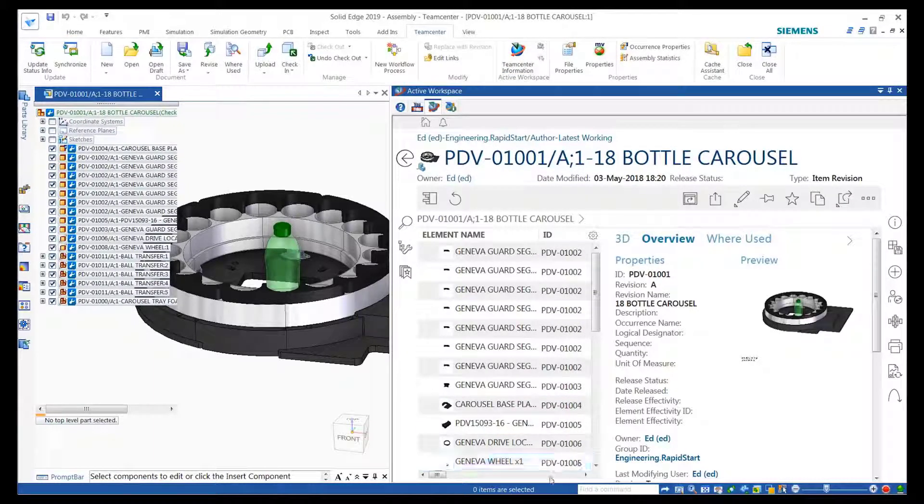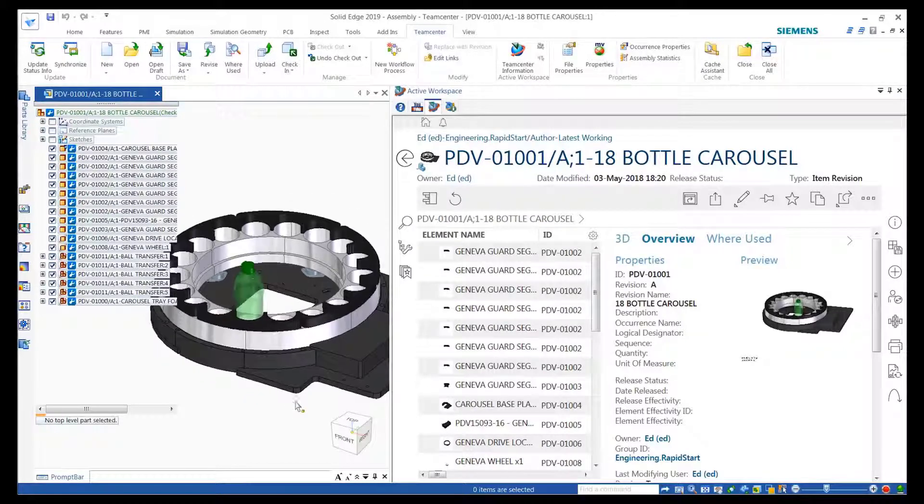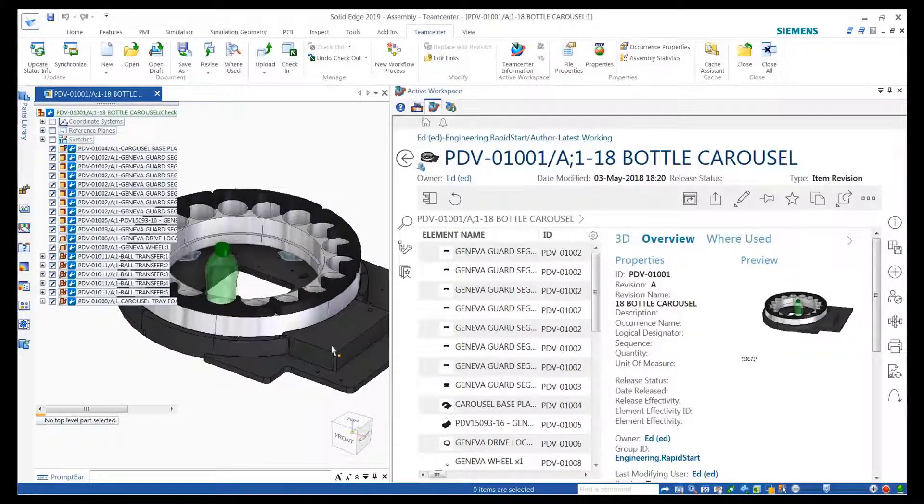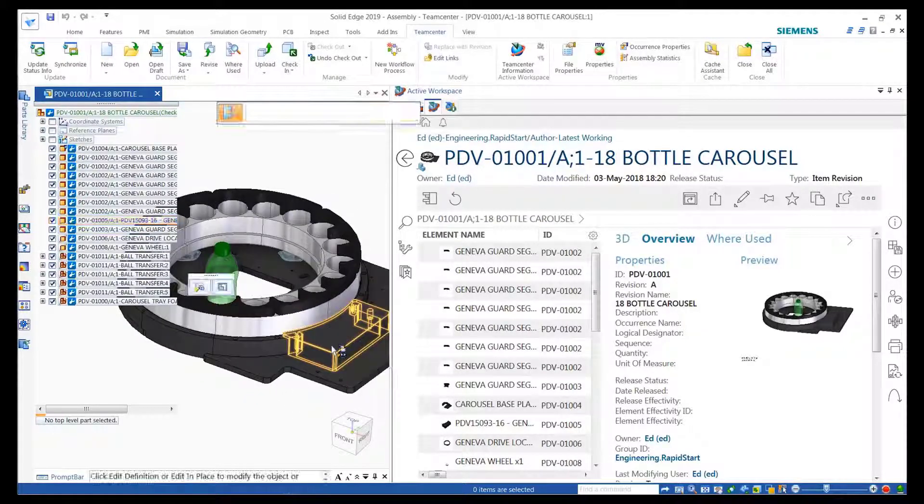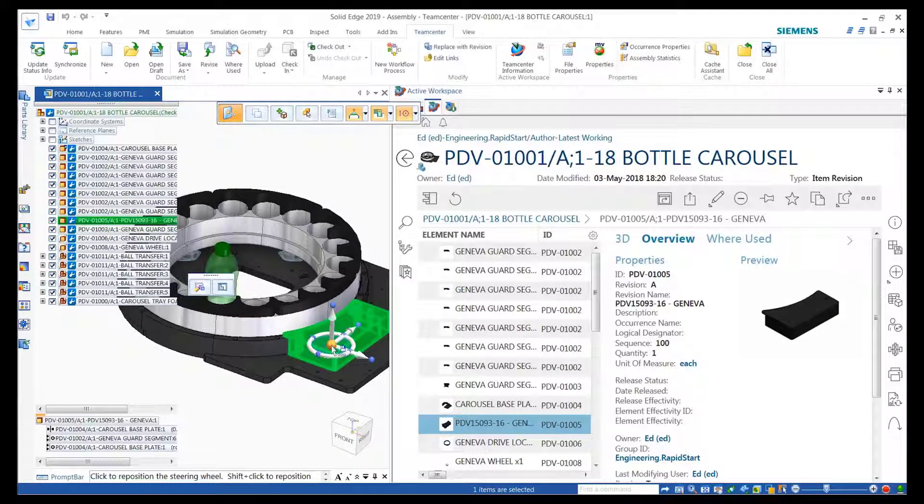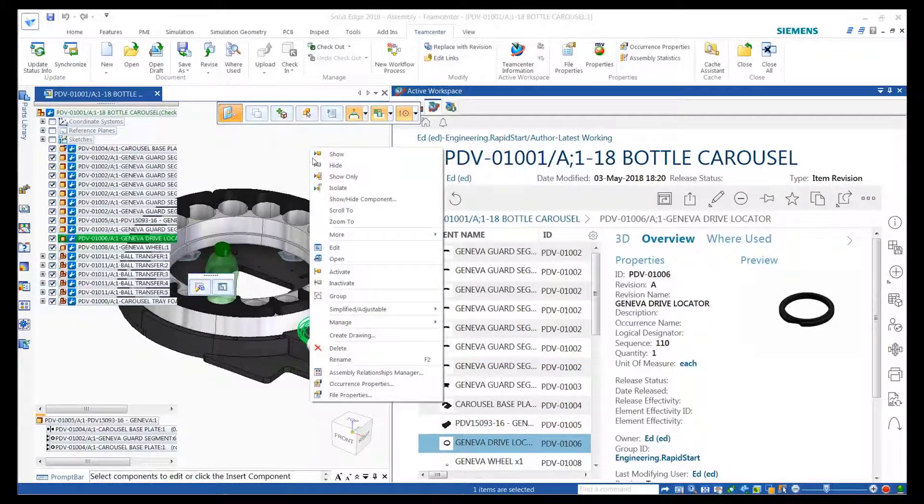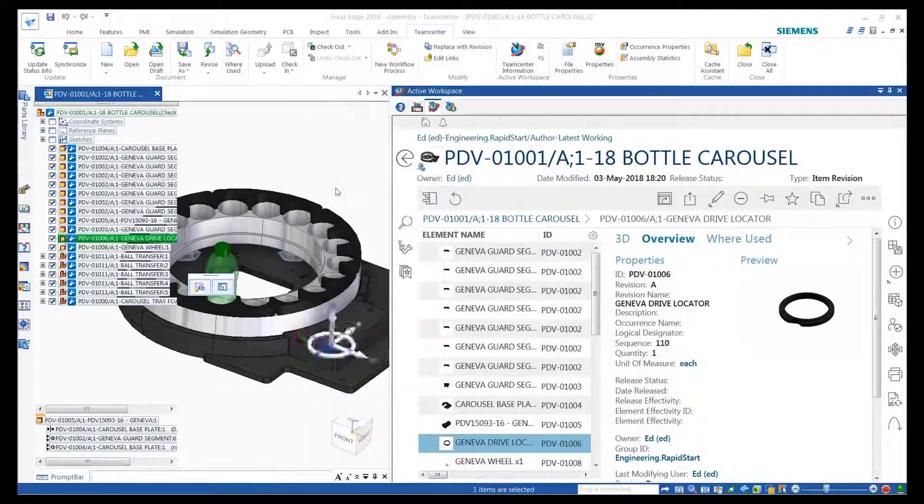With the cross-highlighting feature in Embedded Active Workspace, users can locate objects graphically and all the necessary metadata is instantly populated quickly and easily, all from within Solid Edge.